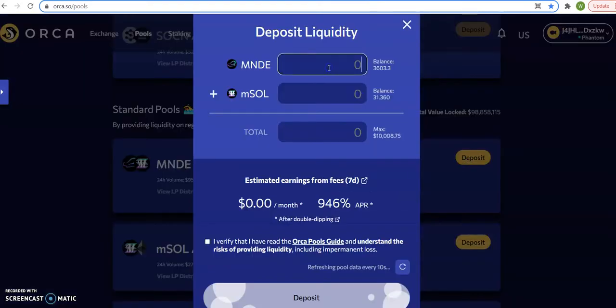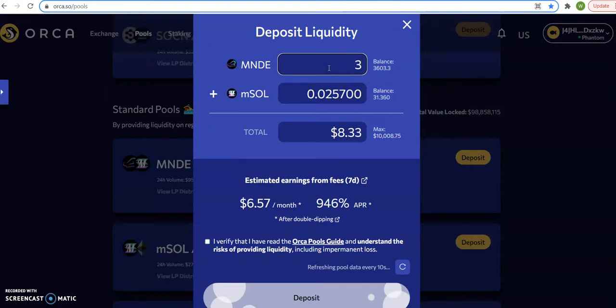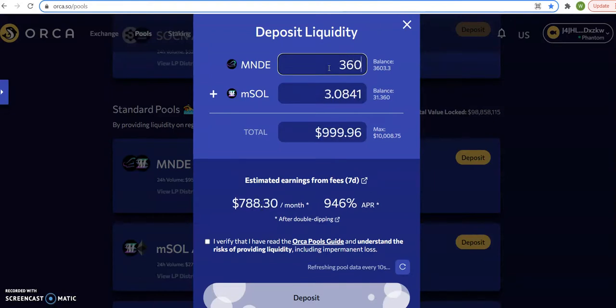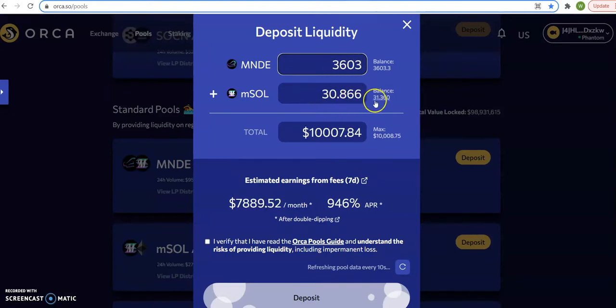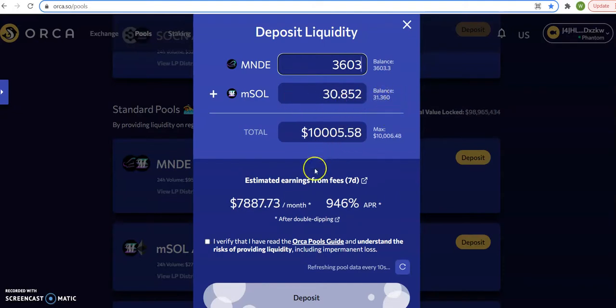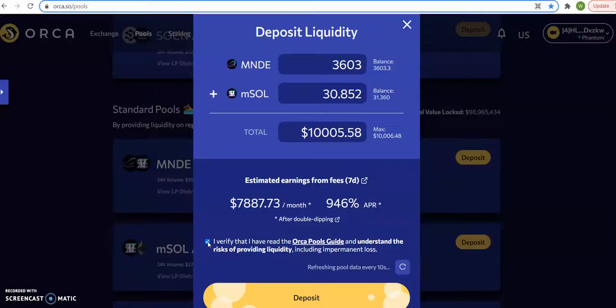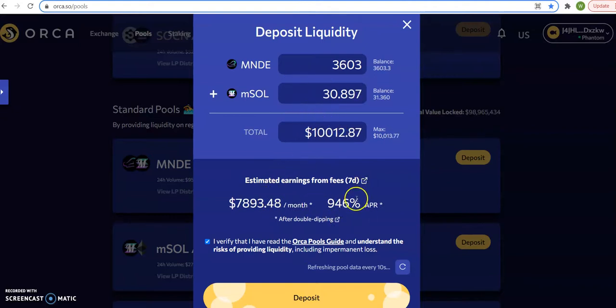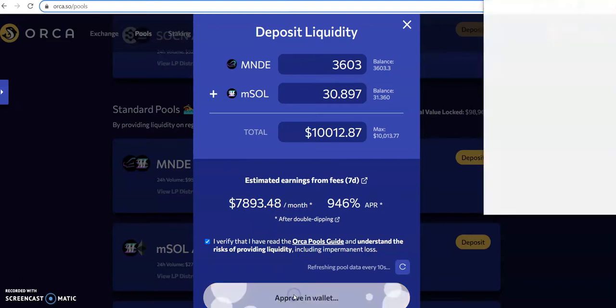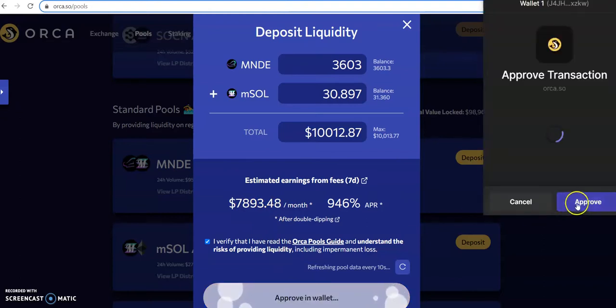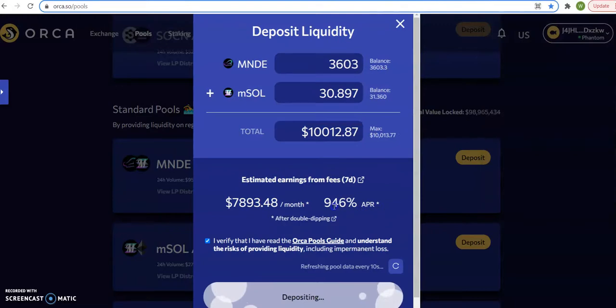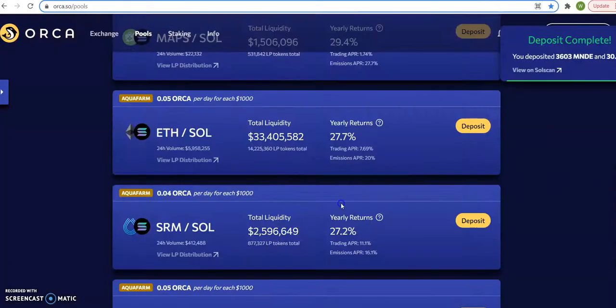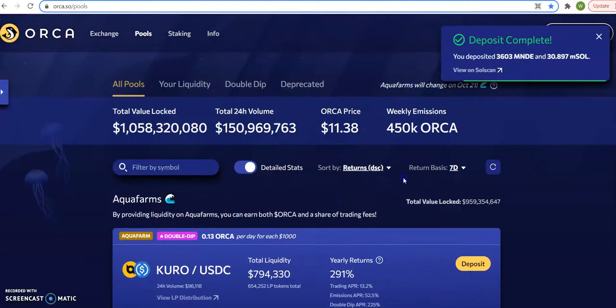And as you can see, I'm going to use all my MNDE, $3,603. And you see how it says EMSO, I have 30. So it balances. So I'm putting $10,000 to get $7,887. Let me screen print this. So I'm putting $10,000 so that in 30 days, I get $7,893. I'm depositing. That's if the pool stays above 946%.